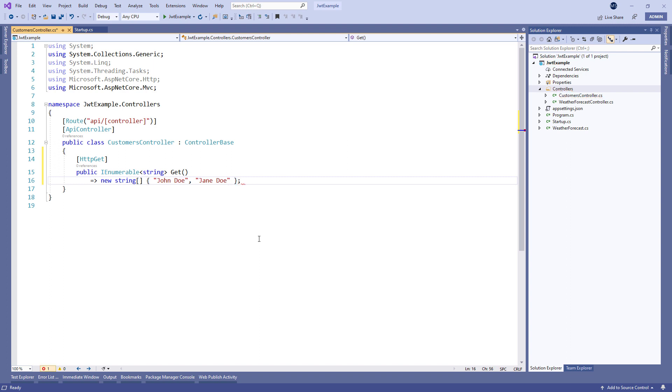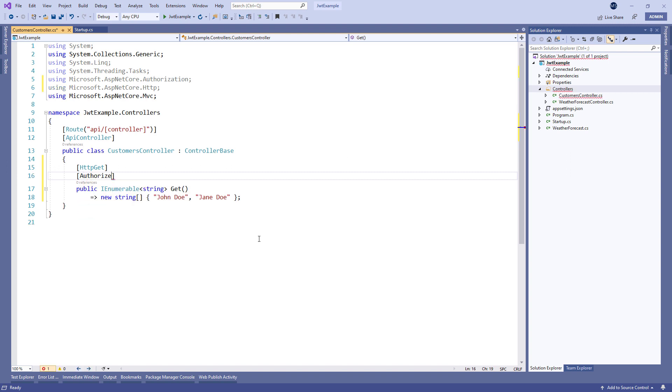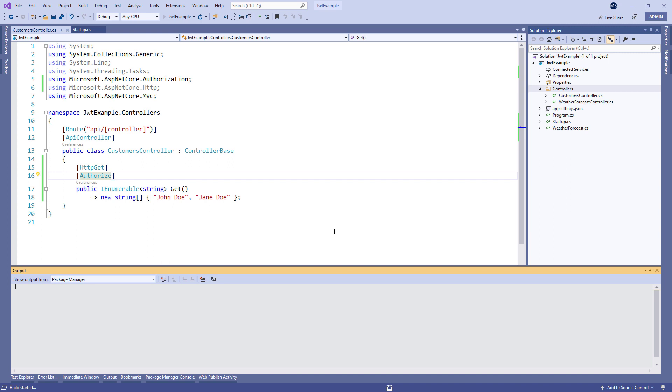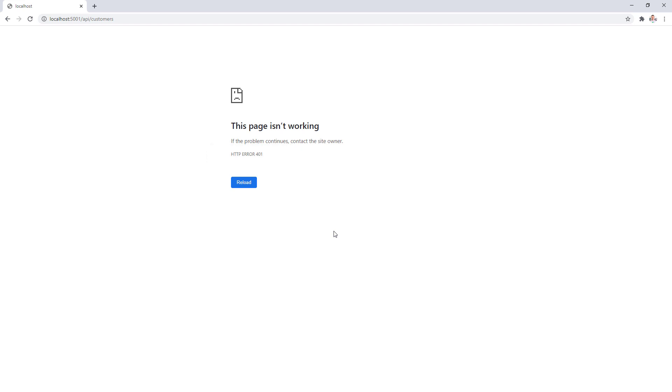More importantly, we're going to add an extra security layer by decorating the action method with the authorized attribute so only logged in users can access the route. Now we can start the application, open the browser, and try navigating to the customers endpoint. And we can see the 401 error. So this means our customers endpoint is protected and we can move on with the video.